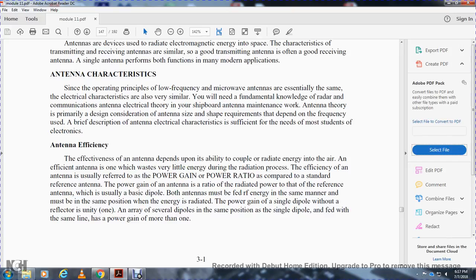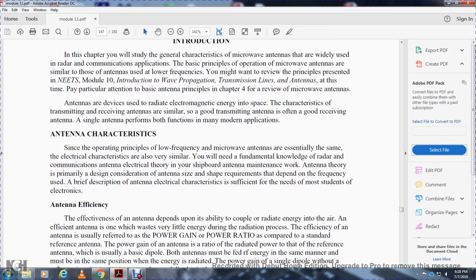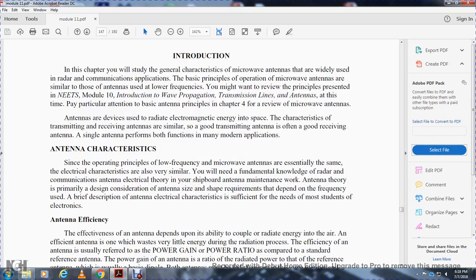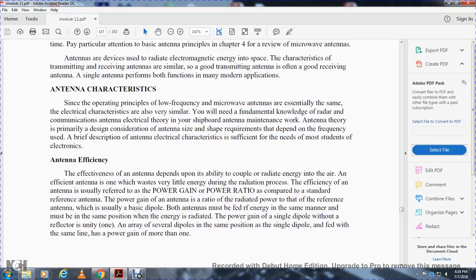Antenna efficiency depends upon the ability to couple radiated energy into the air, with very little energy lost during the radiation process. Efficiency is referred to as power gain ratio — the ratio of radiated power compared to a standard reference antenna, usually a basic dipole, both fed with the same radio frequency energy. A single dipole with a reflector has a power gain greater than unity, and an array of several dipoles in the same position has a power gain greater than one.